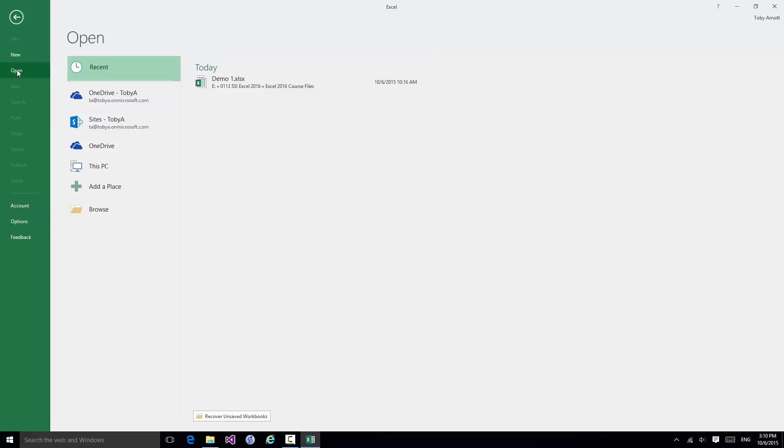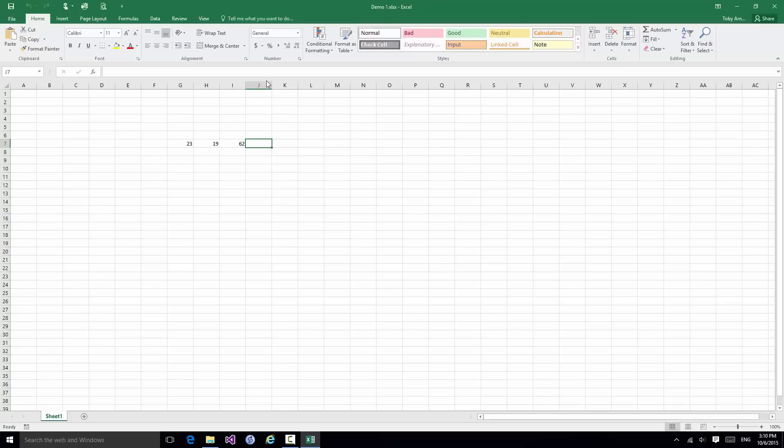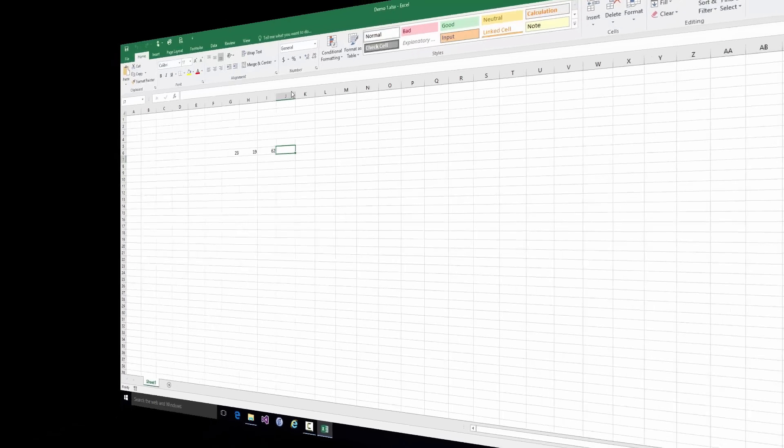So in order to open Demo 1 again I just select it. And the workbook is opened and the cursor is exactly where I left it when I closed this workbook earlier on.